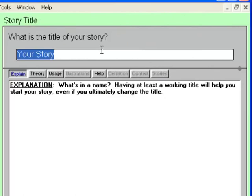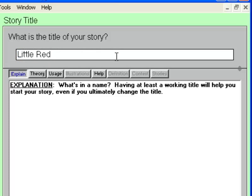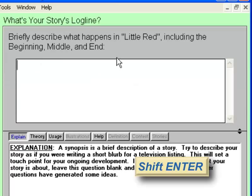The Story Title is a typical fill-in-the-blank style topic — there's a question at the top and a place for you to write an answer. Notice the Help View explanation for this topic; each Help View button contains different types of help. For this walkthrough, I've chosen to make up a story based on Little Red Riding Hood — its simplicity gives me enough latitude to be creative. I'll call this story Little Red. Press Shift-Enter to go to the next topic.